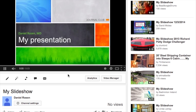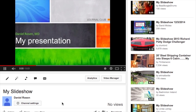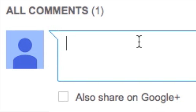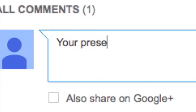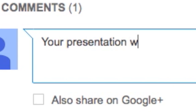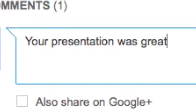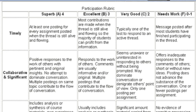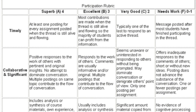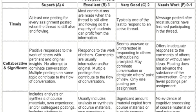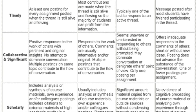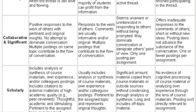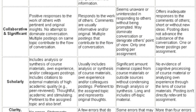Click the link and let people comment on your presentation using the comment form underneath the presentation. A rubric system such as this can be used for grading the participation of the residents.